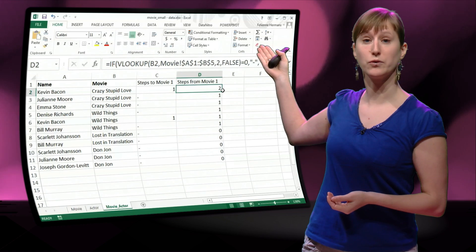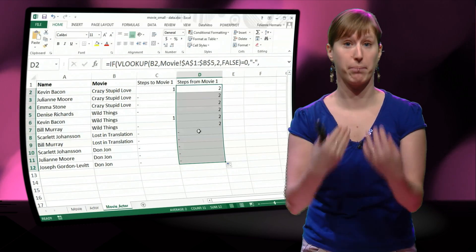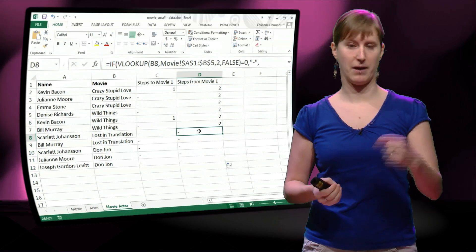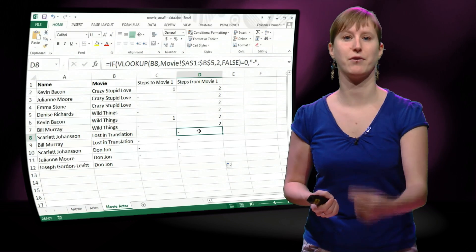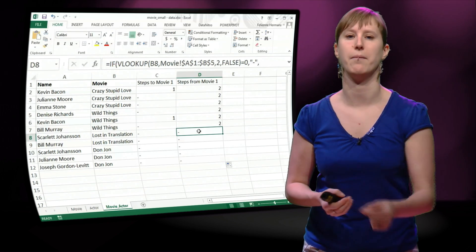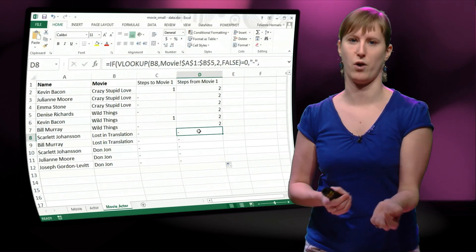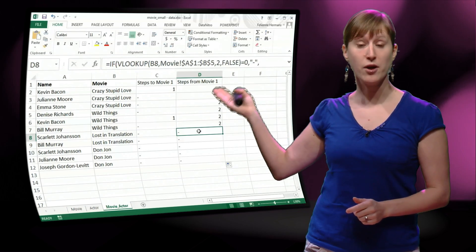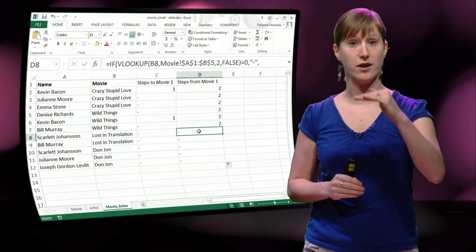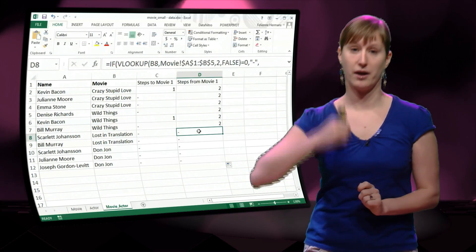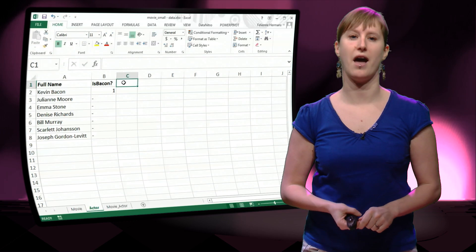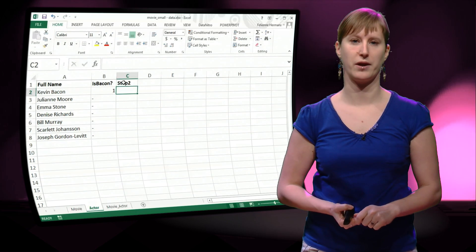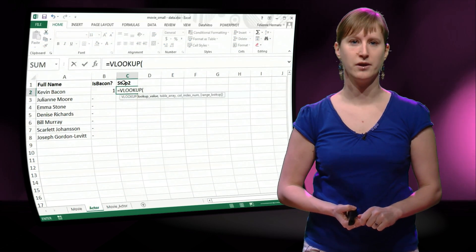And otherwise it should be equal to the VLOOKUP, but plus 1. Because Kevin Bacon's number is 1, and everyone who has been in a movie with him should get the number plus 1. So now we have the right numbers in the right line for all the actors. And if we just get this in the actor worksheet, we will have the correct calculation. So there we go, step 2.